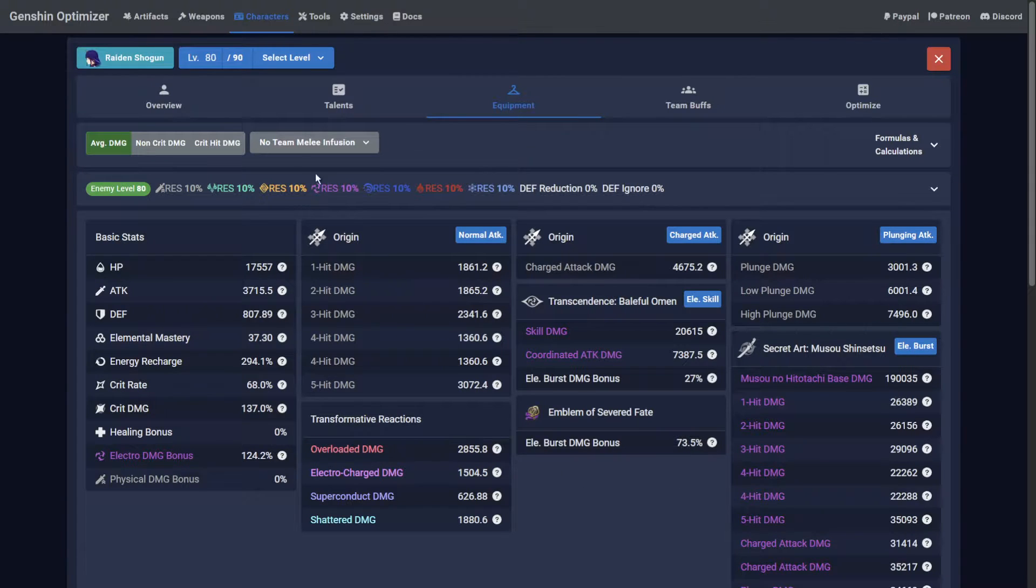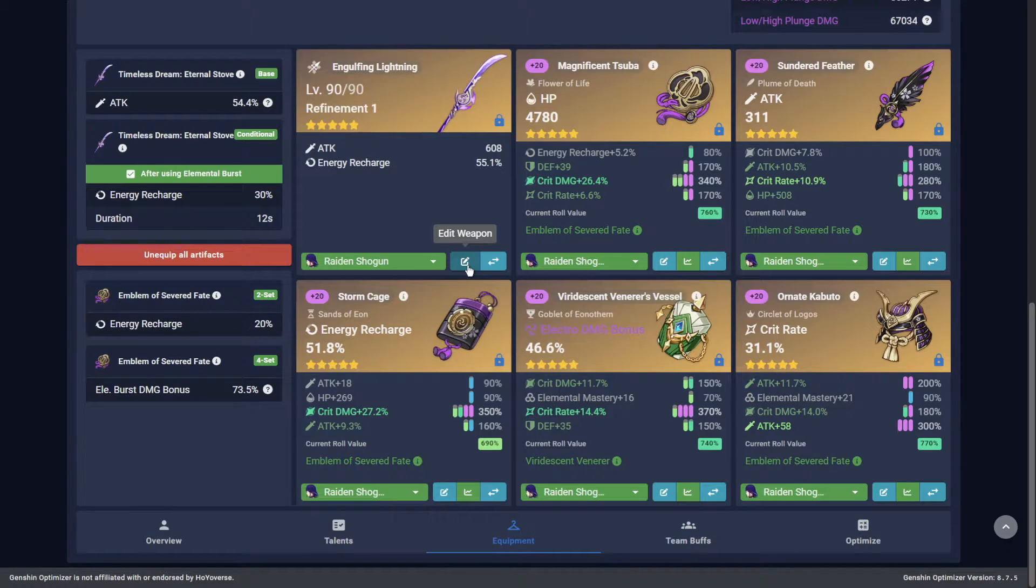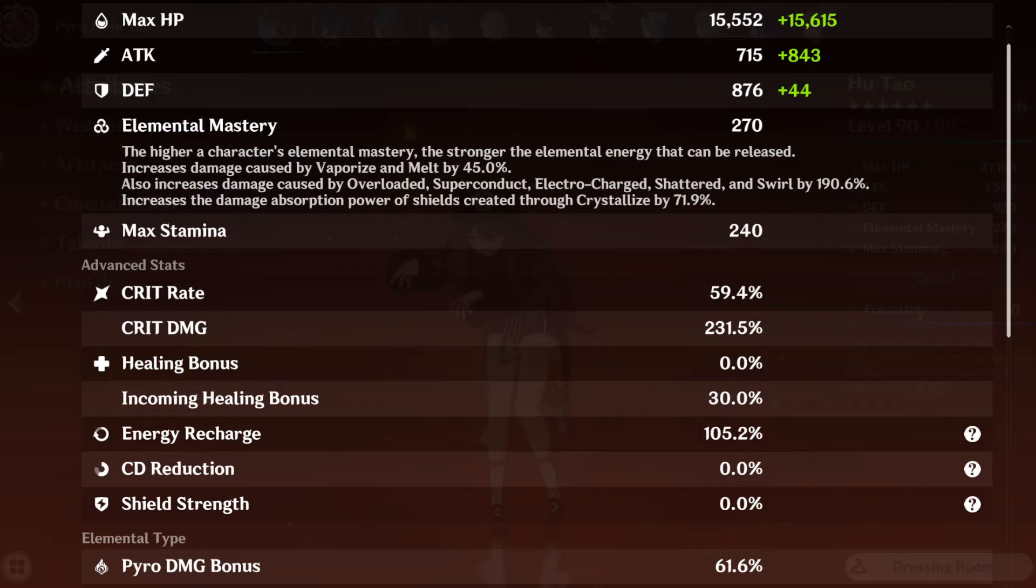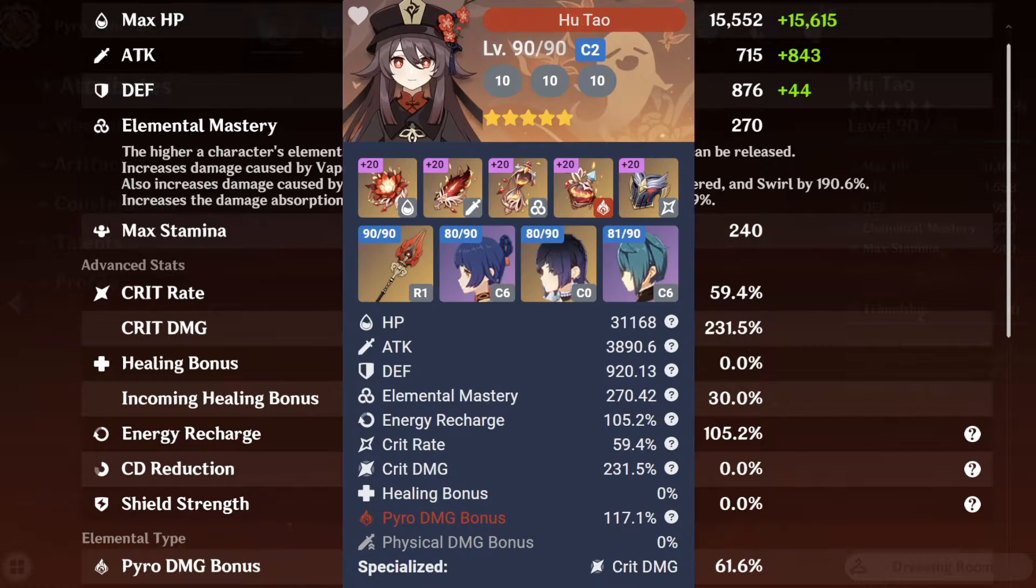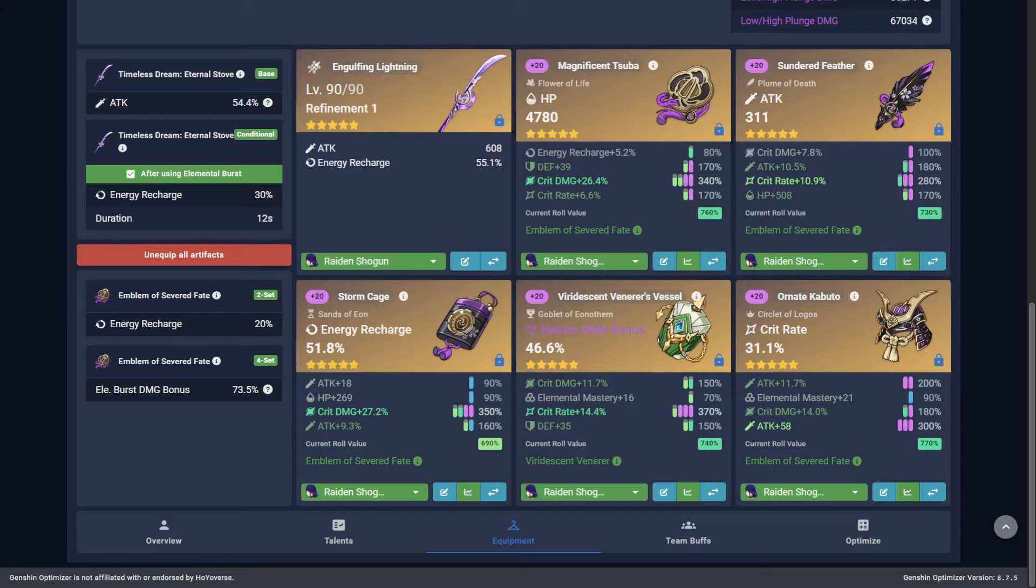Needless to say, if your character level, weapon refinement or team state are not correct, your numbers can never be accurate. For this reason, it can be a good idea to also compare your in-game stats to the Optimizer, since this can highlight problem areas.